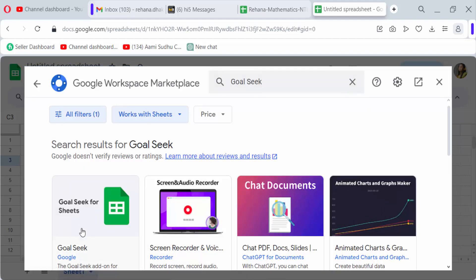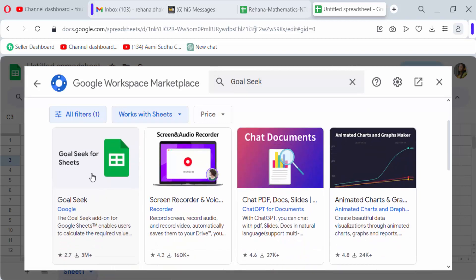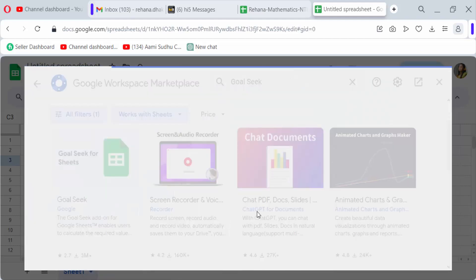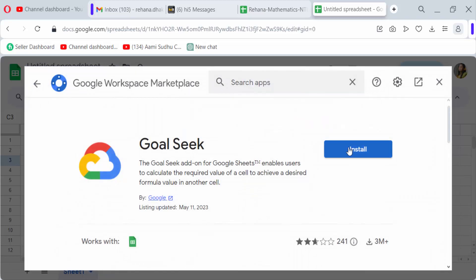And now I click here this Goal Seek app and then I install it.